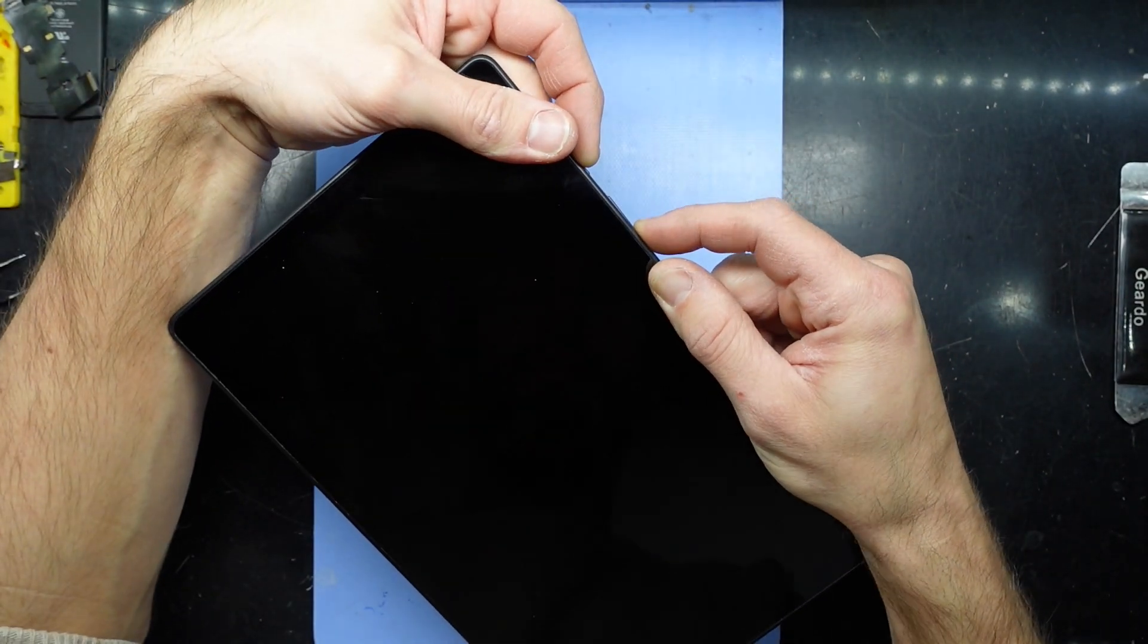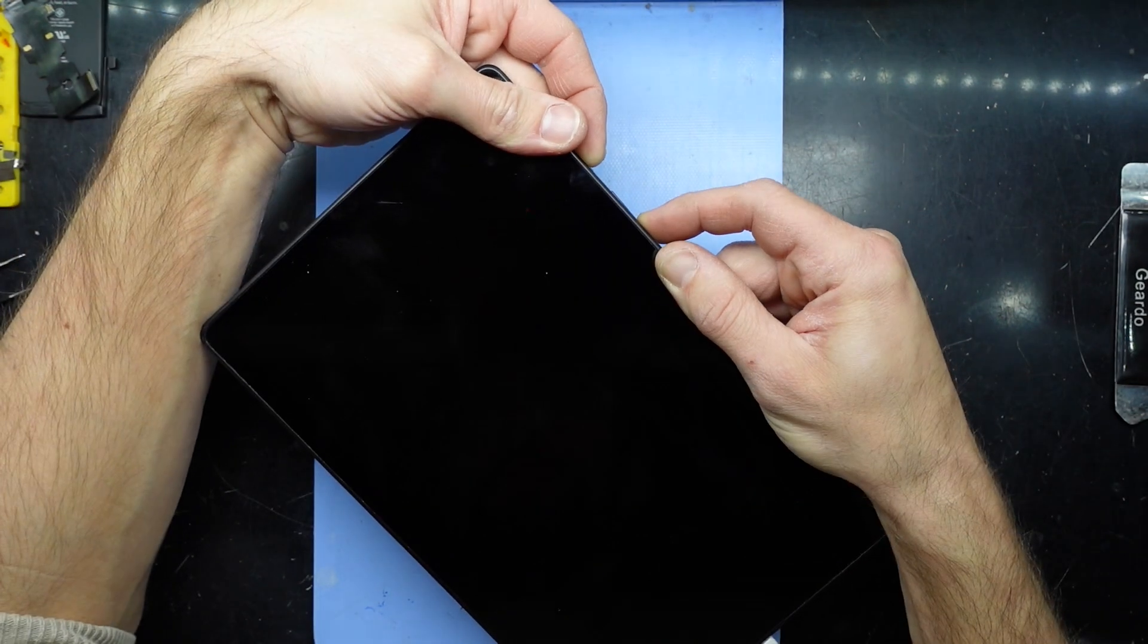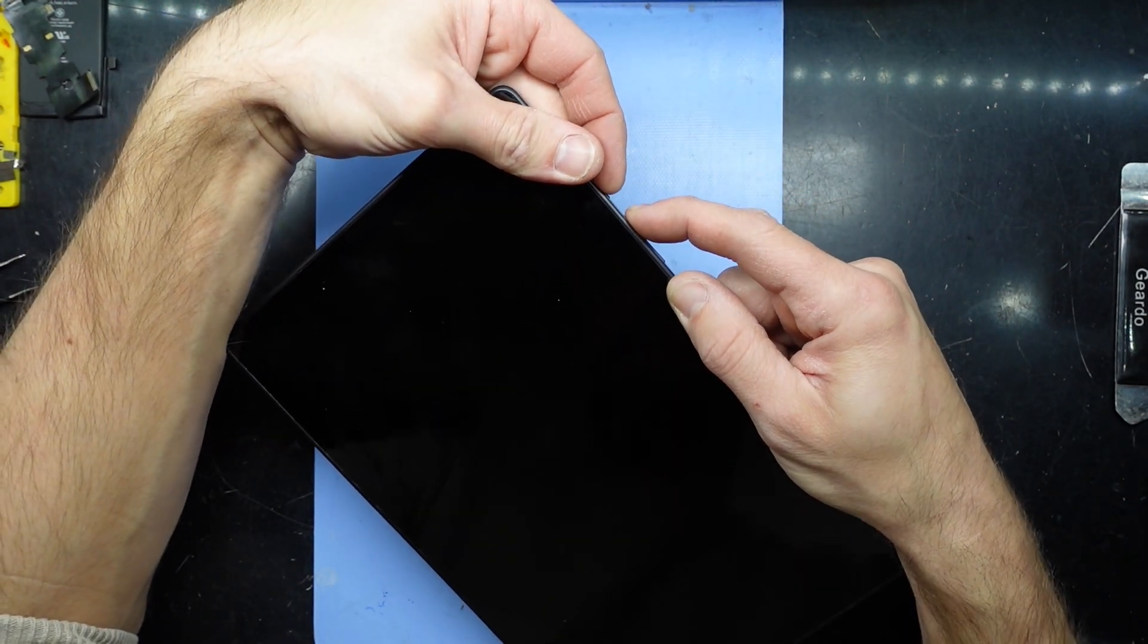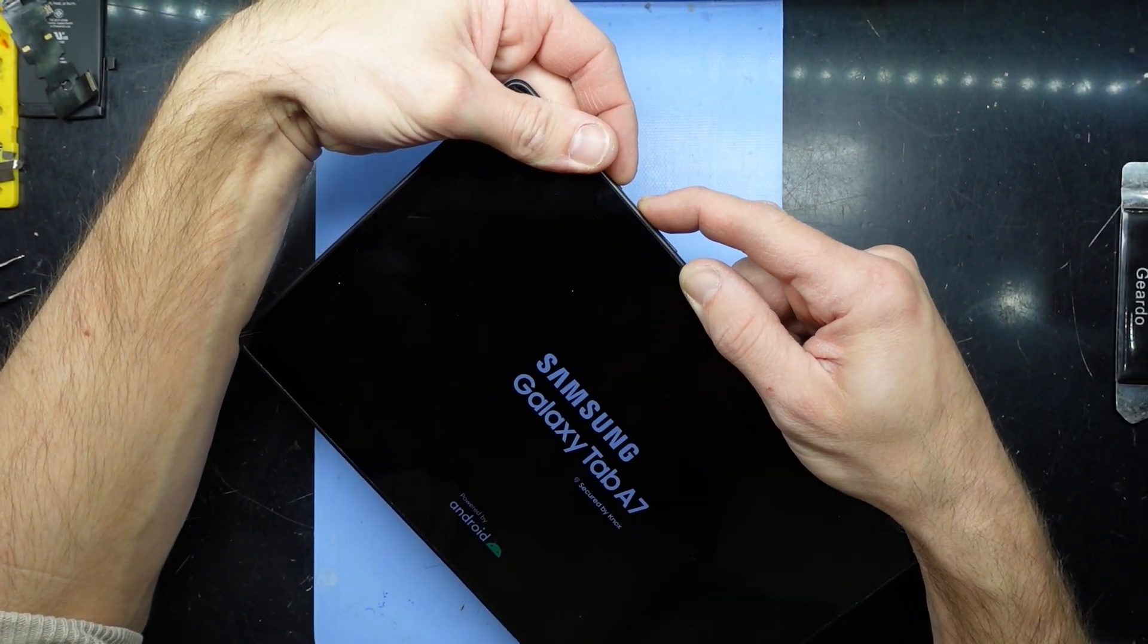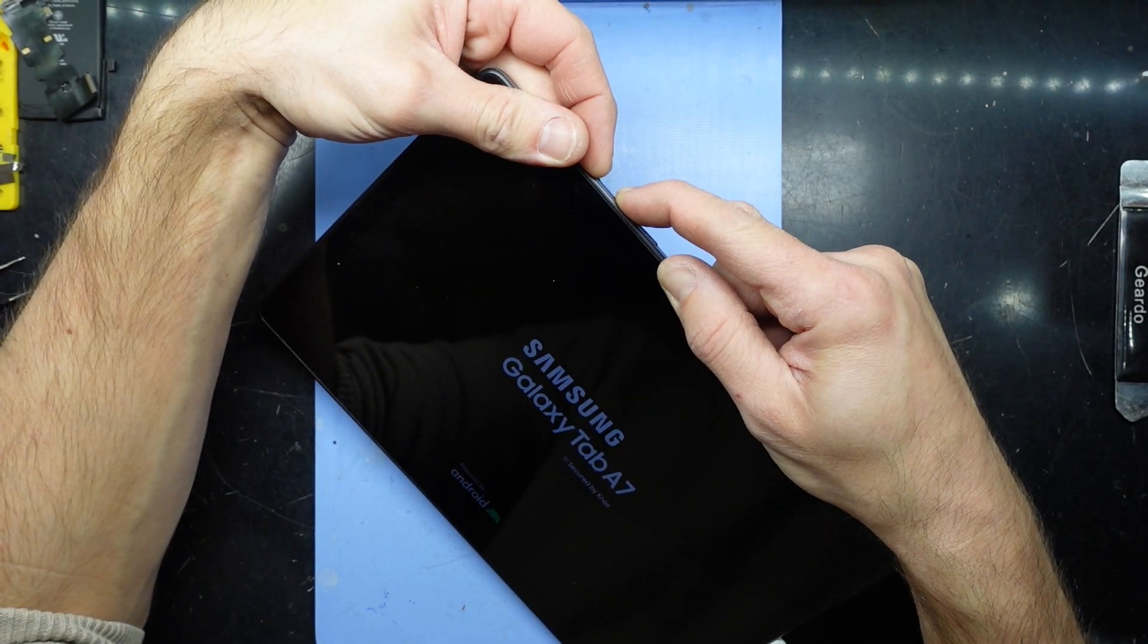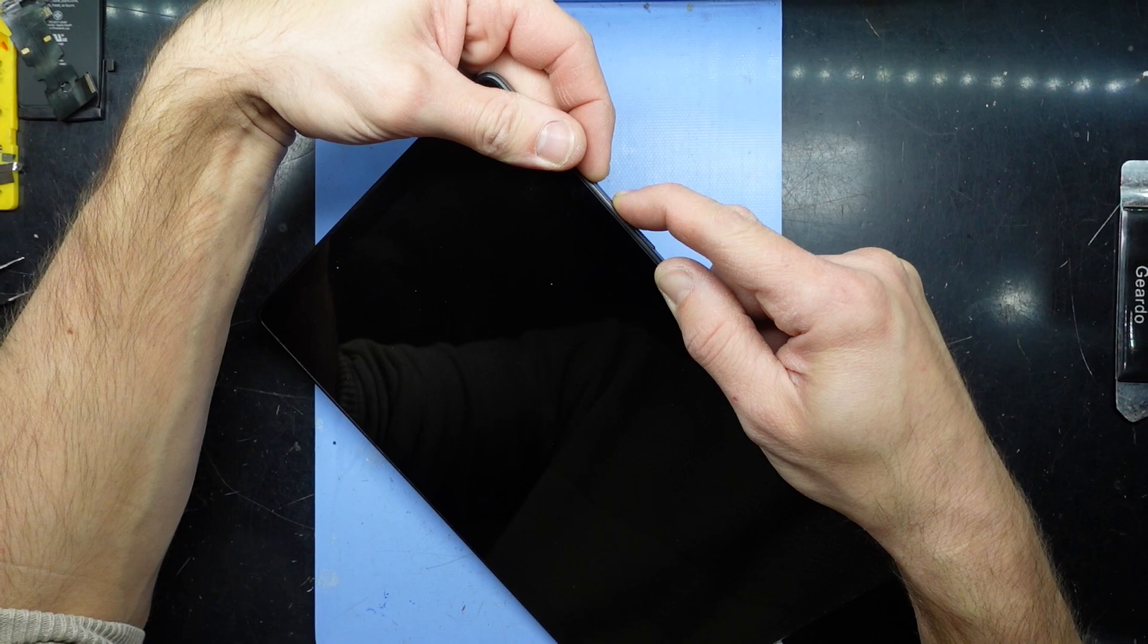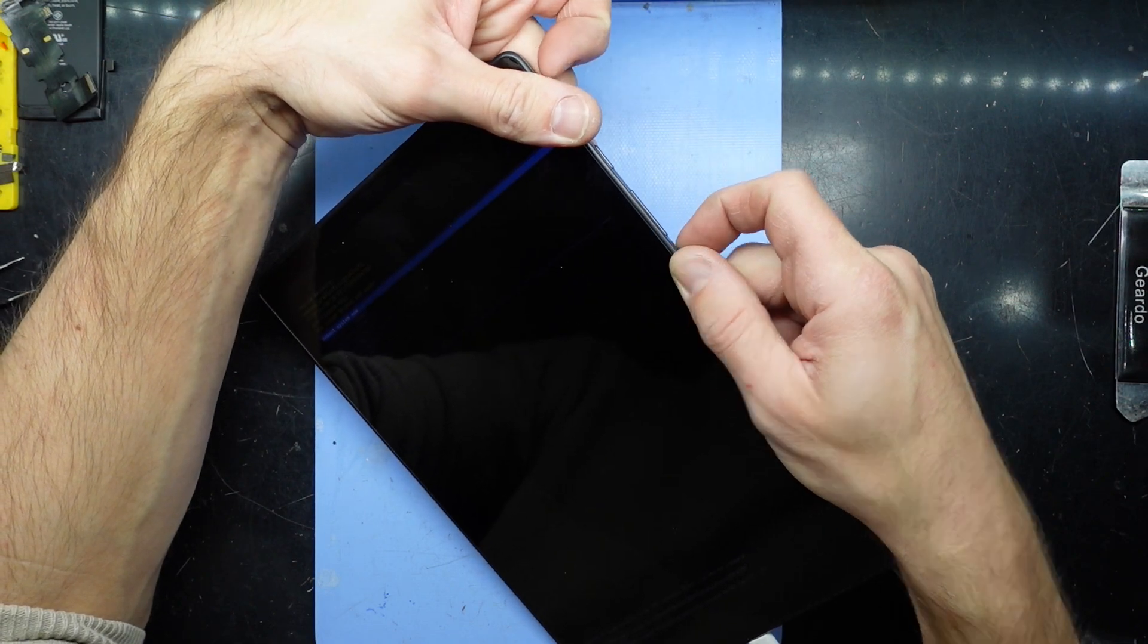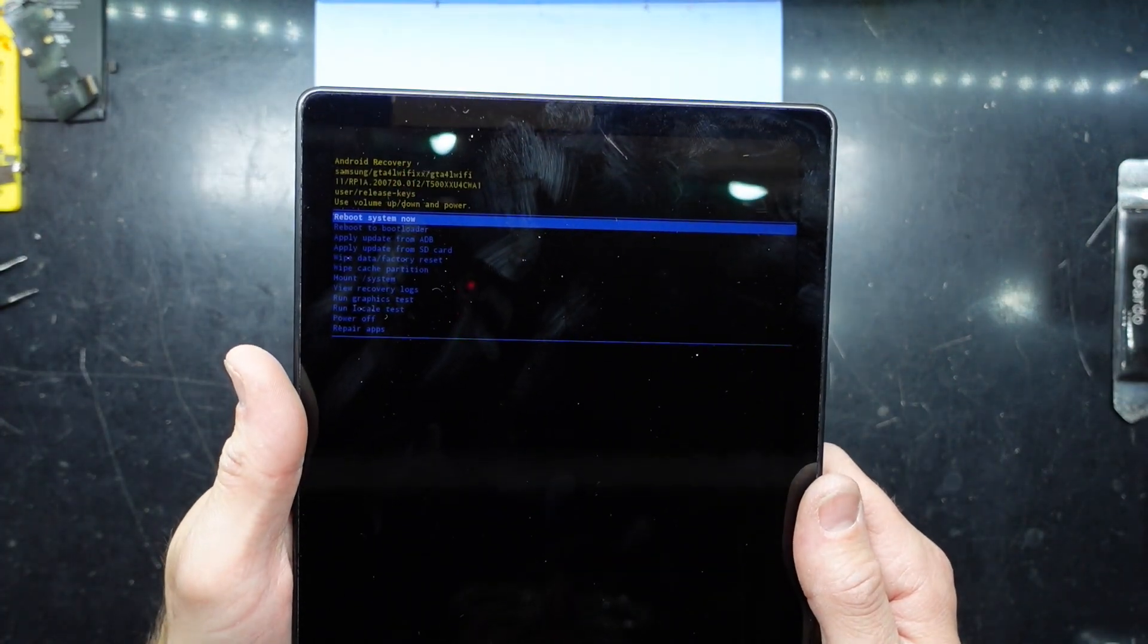I'm holding volume up and power now, and I should release that in just a second. There we go, I've released it and now I'm back into recovery mode.